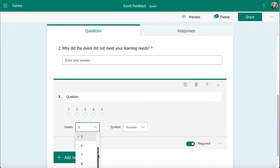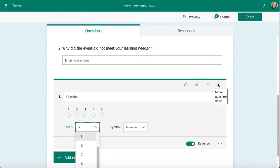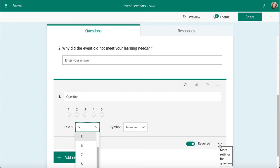This sort of question works exactly the same way as any other question. I can copy it, I can delete it, and I can use the arrows to move it up and down within my form. I can also mark it as required or not required, so it's mandatory if it's toggled across and people can skip the question if it's not. Depends on how much you want that information from them.